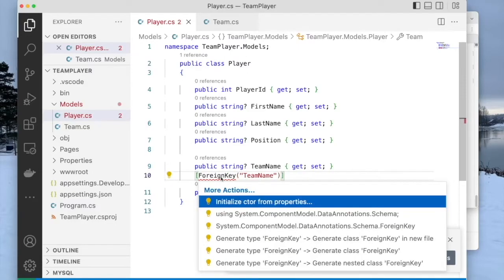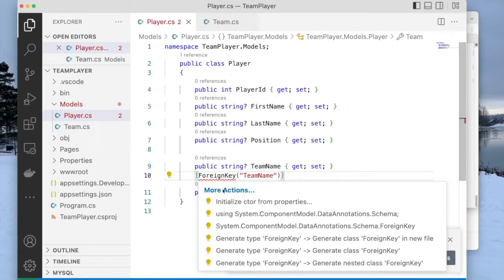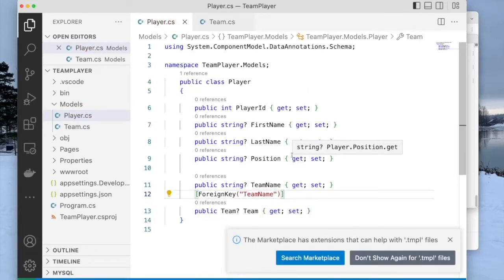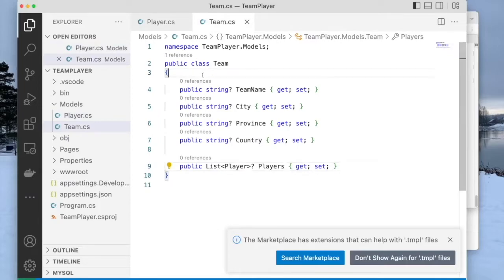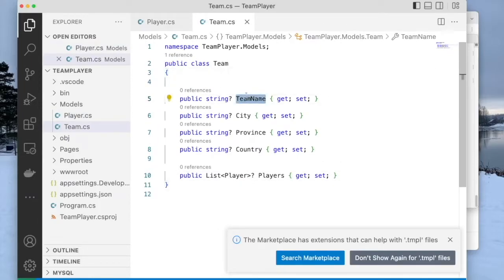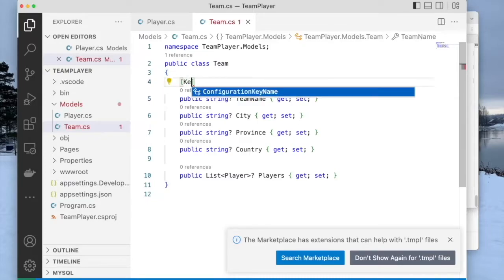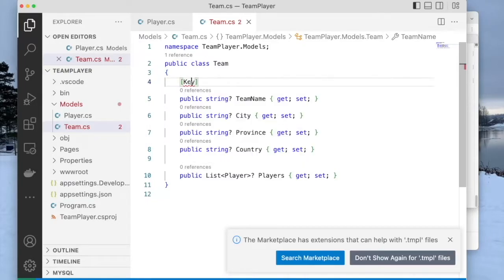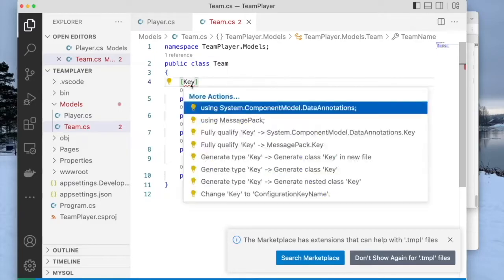To specify that TeamName is a foreign key, I type in the ForeignKey annotation and indicate it refers to TeamName. On Mac I use command+dot to resolve it, on Windows it's control+dot. Now going back to the team class, we need to ensure that the team name is recognized as a key, so I annotate it with the Key annotation, and resolve the namespace.